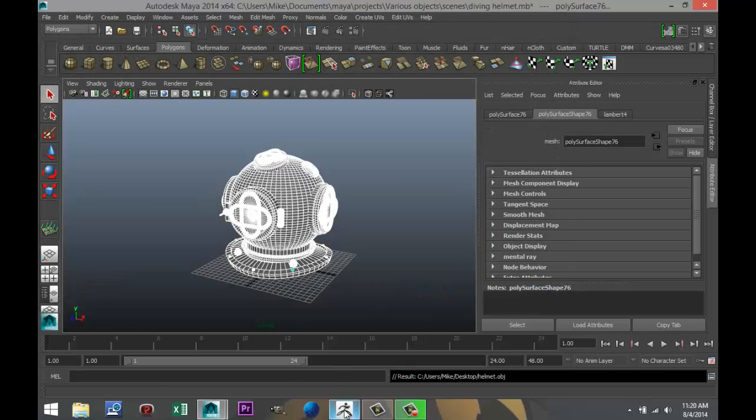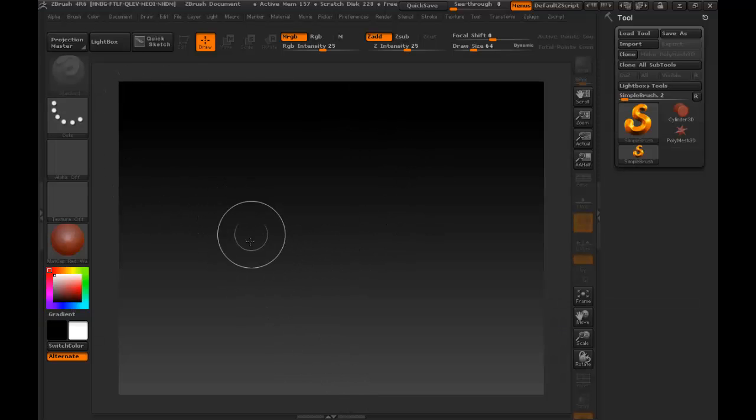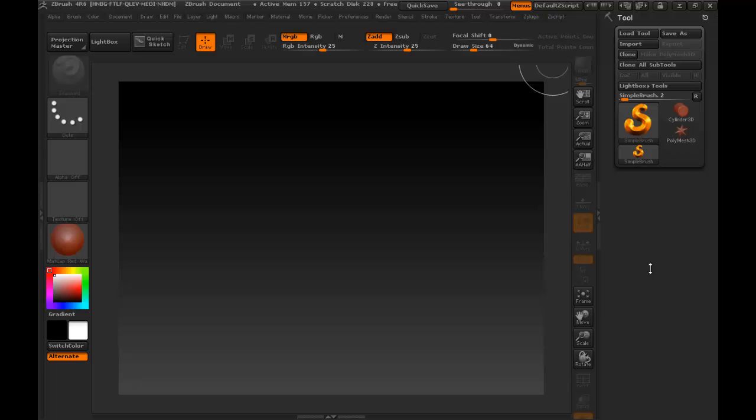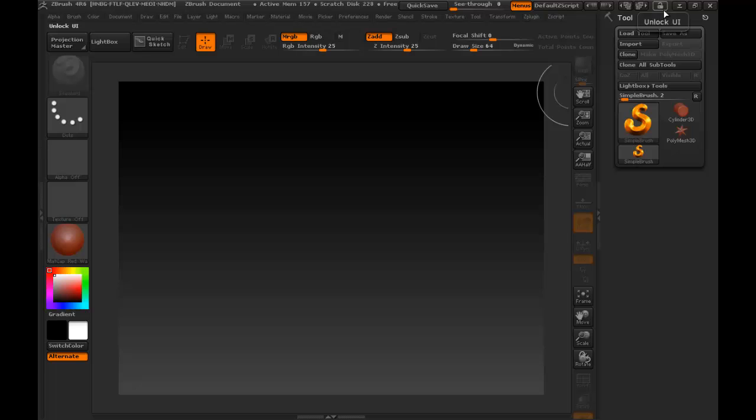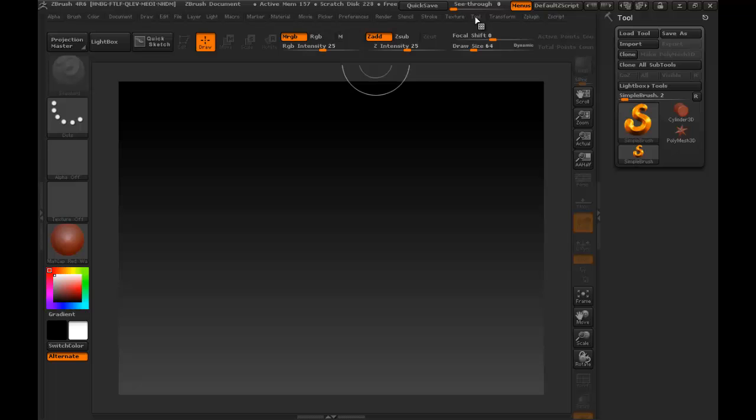Now we're going to open ZBrush. Now, in ZBrush, if your menu looks anything like this, you need to be in the section here. If this toolbox isn't open right here, you can go up to your top menu, and you can select it there, right here, and you can just drag it over.